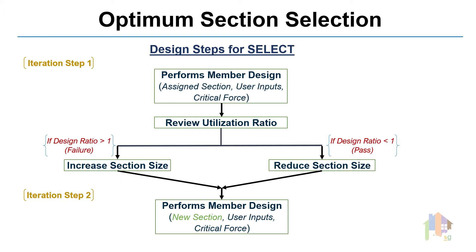review the unity ratio and then change the section as required. Either select a heavier section to reduce the unity ratio or a thinner section to increase the unity ratio towards the allowable ratio. And this section selection process continues till the Optimum section is selected.